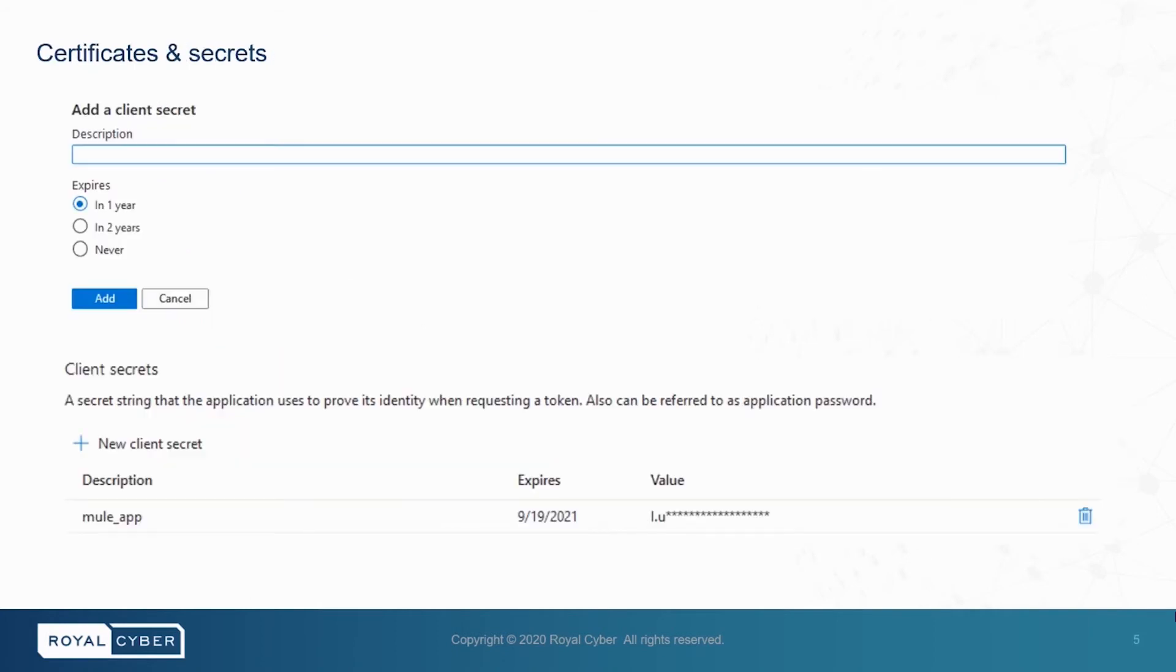Moving on, we will come to certificates and secrets. Here, we will create a new client secret. And after that, we can generate a JWT token, which will test after enforcing JWT policy in MuleSoft AnyPoint platform.